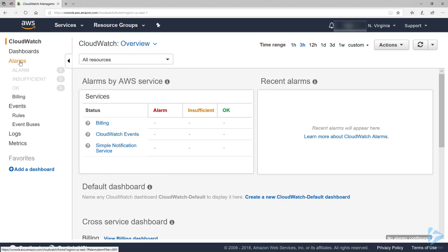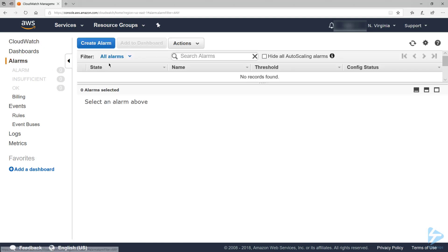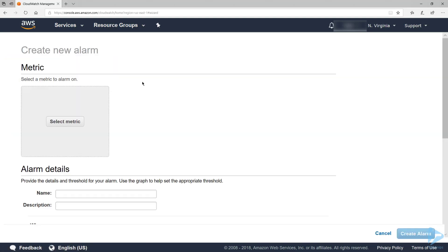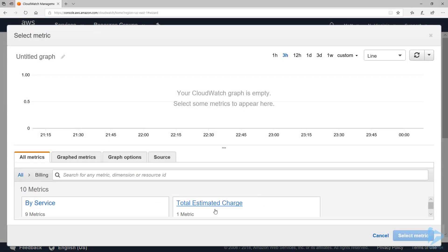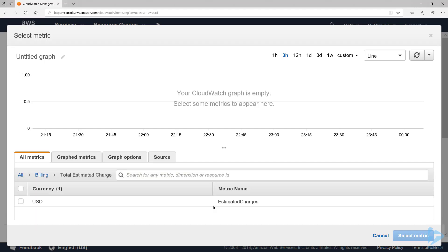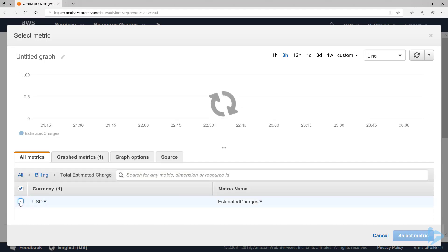In the navigation pane, let's click on Alarms, and then Create an Alarm. Now let's choose Select Metric. Then I'm going to choose Billing, then Total Estimated Charge. Now let's go ahead and check off Estimated Charges, and then click Select Metric.